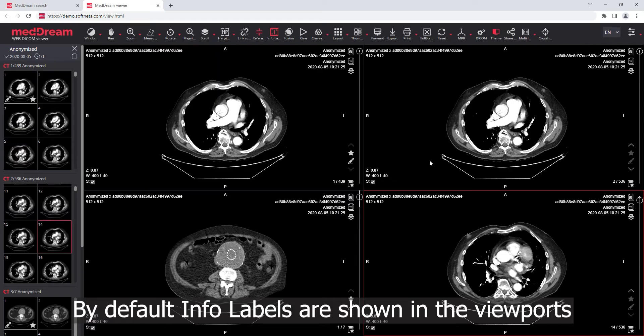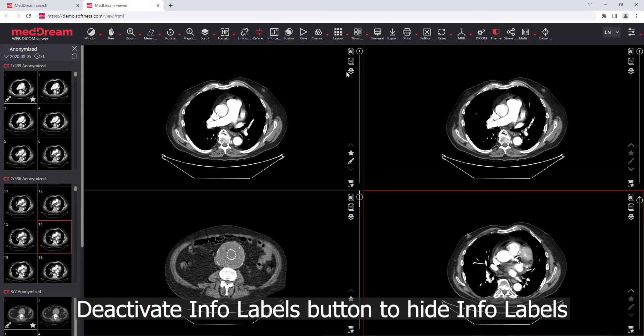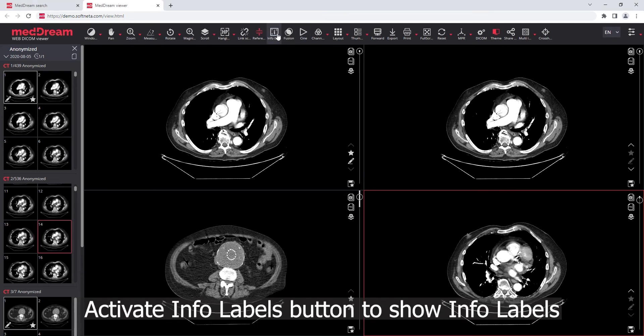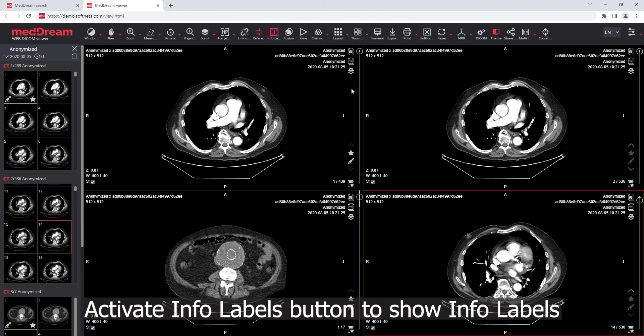By default, Info Labels are shown in the viewports. Press the Deactivate Info Labels button to hide Info Labels. Activate it again to show Info Labels.